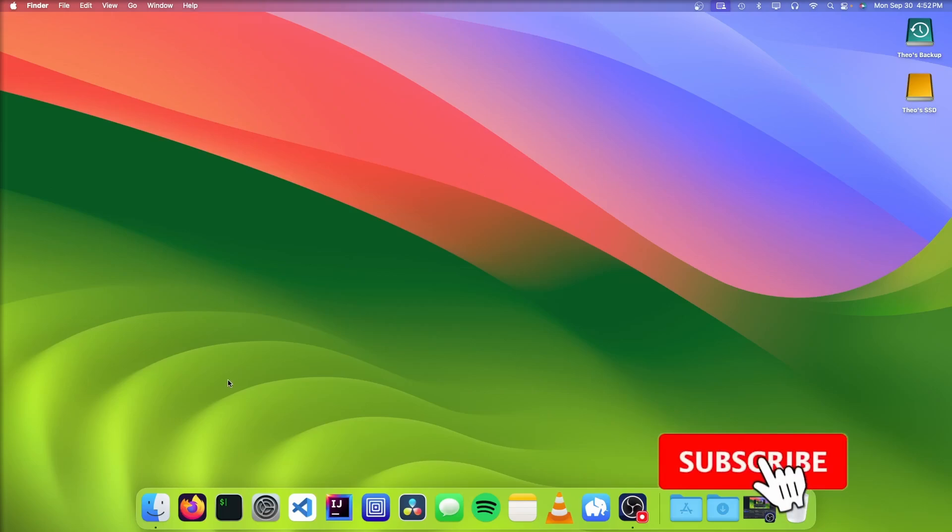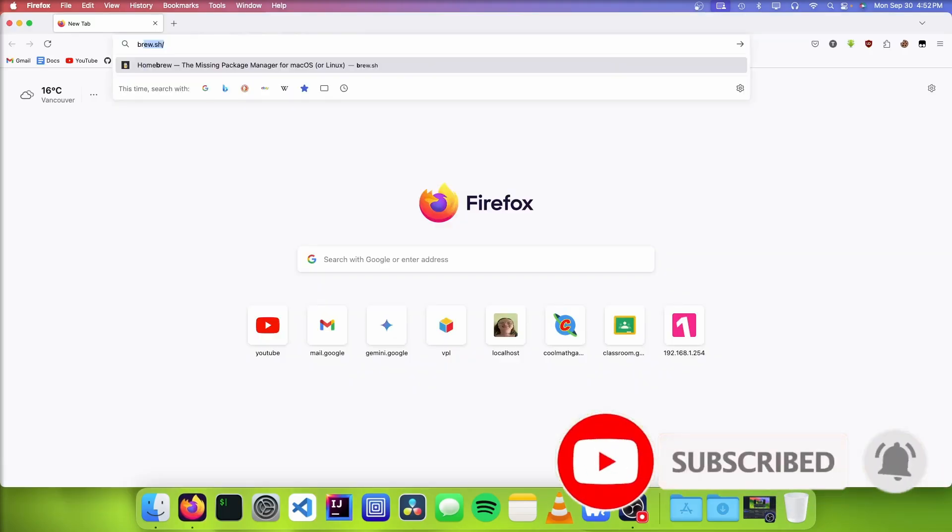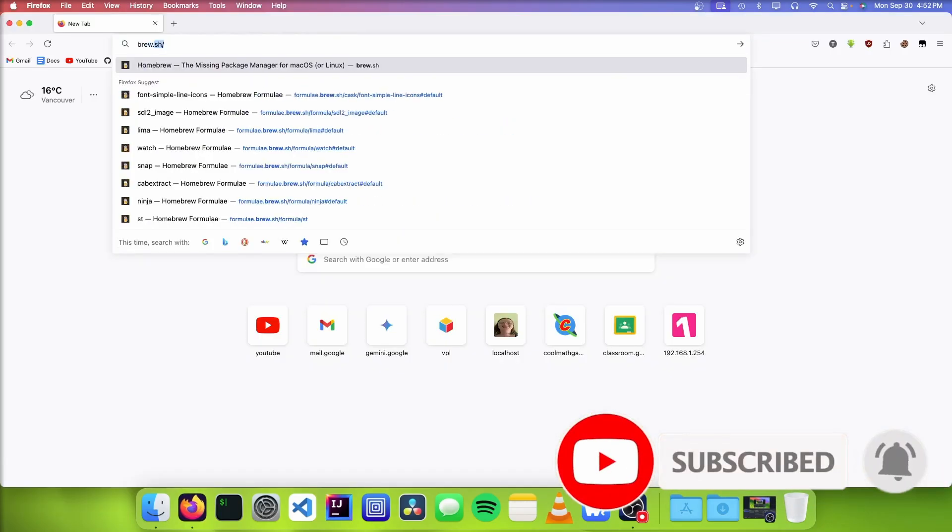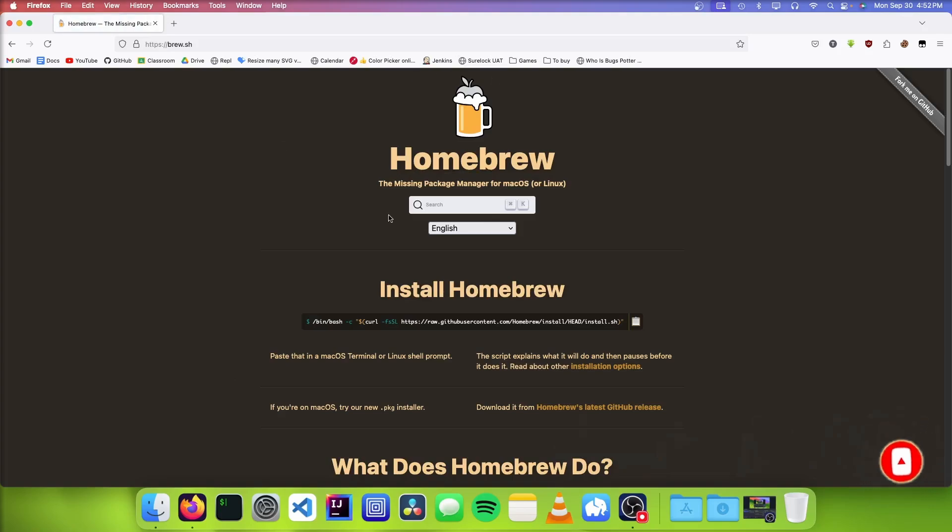So the first thing you need to do is open up a web browser and go to brew.sh. This is going to lead us to the Homebrew website.